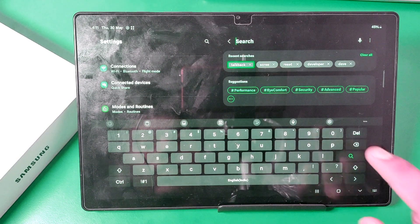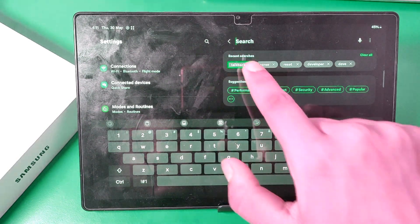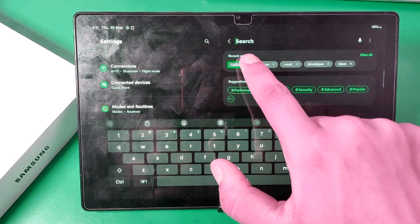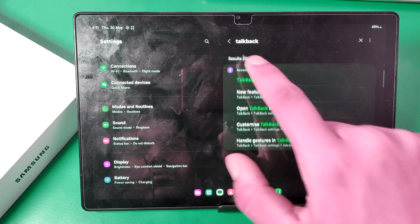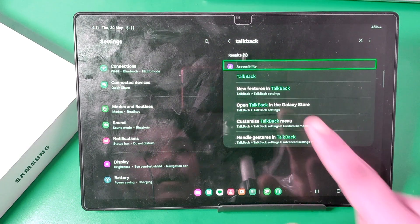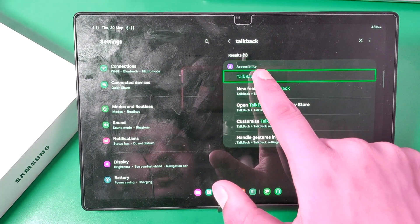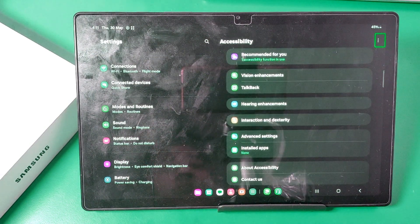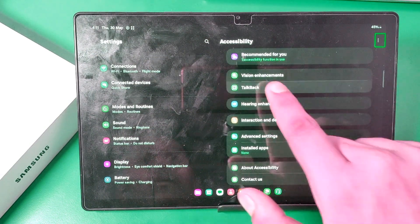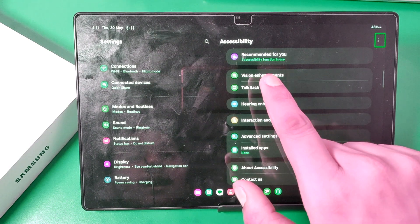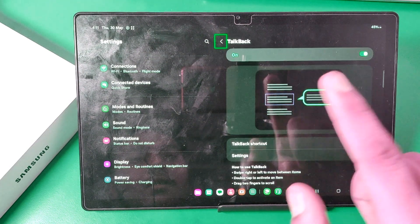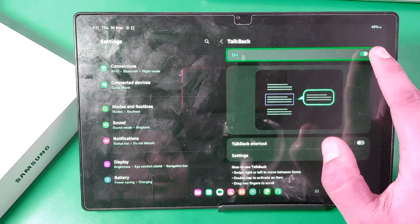Or you can just type in, and here it is, a talkback feature. Click on talkback - one time click, one time, double tap.